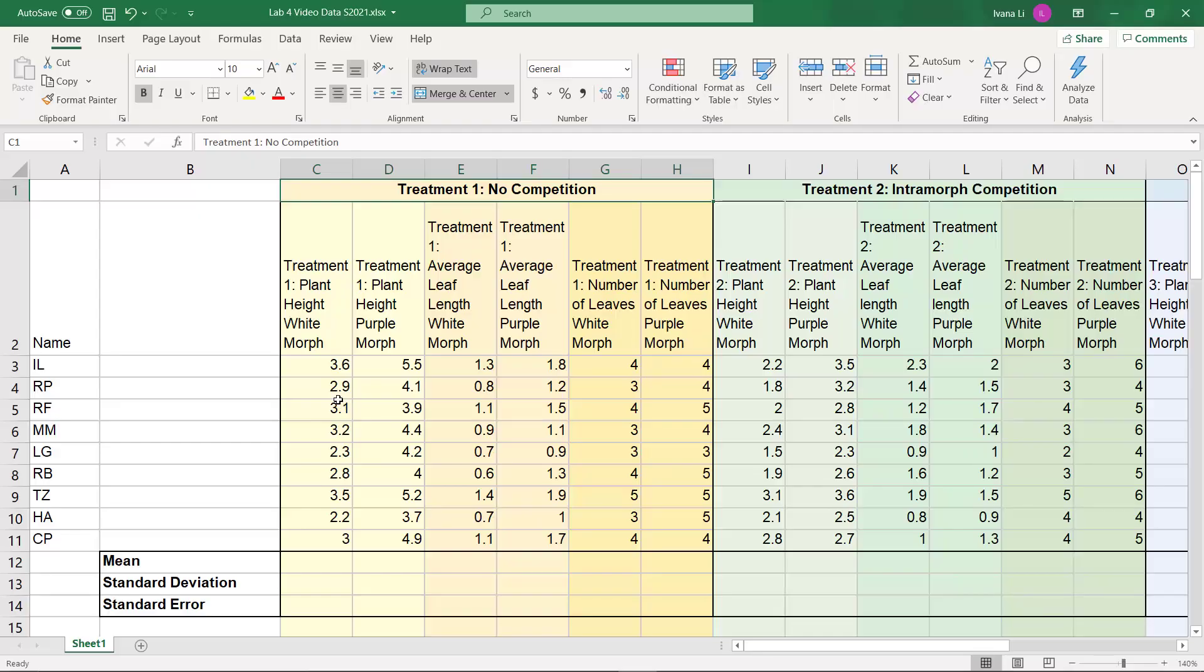And this is going to take into account all of the variation across the different data points, and it's going to be able to show us, is there really a difference between plant height of the white morph and plant height of the purple morph?